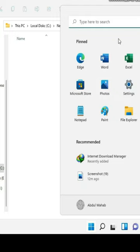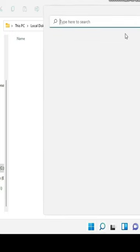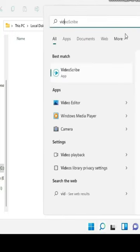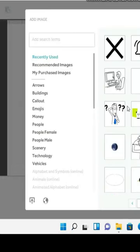Now let's open VideoScribe and see if it works or not. As you can see, this method really works well.